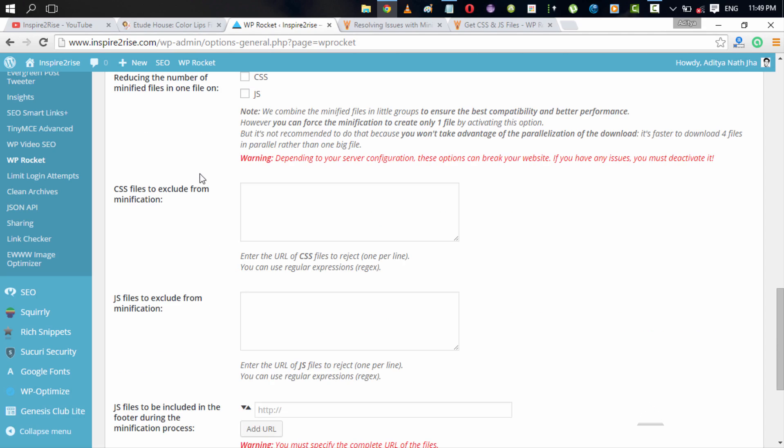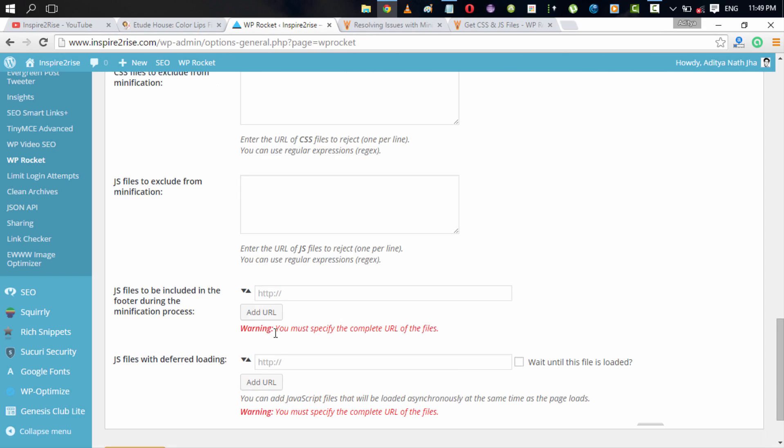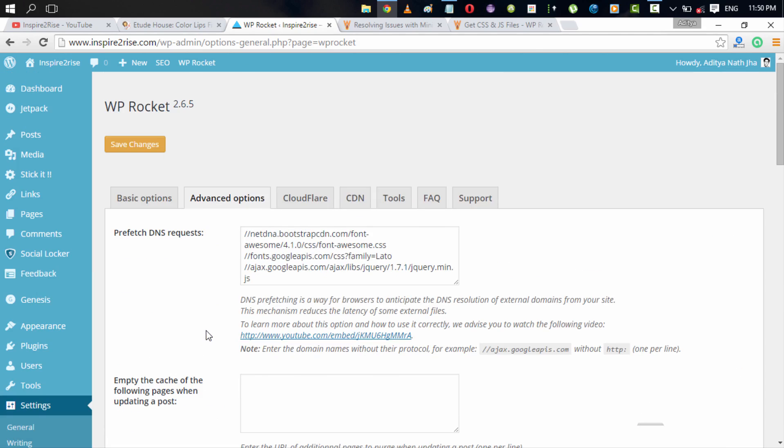You can also exclude the CSS files from minification and JS files which we already told you about. And you can also include JS files in your footer for the minification process so that you can have better minification. The files are included after the slash body which makes for a better loading experience. And you can also defer the loading of some JS files which take a lot of time to load up. For example, there might be JS files in your website which are not that necessary for page rendering, so you can use a deferred day loading and make for a better initial page response time.